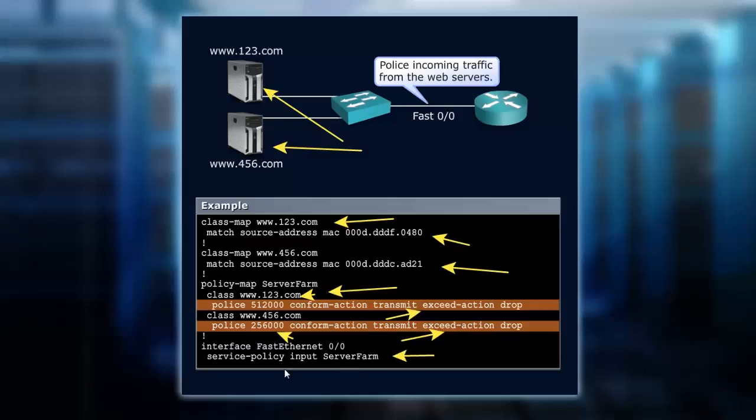So this FastEthernet 0/0 interface is going to have a service-policy input, because it's incoming, called server farm. So we take the policy map name that we created and apply that in the service-policy command to state that's what we're following to allow this traffic through.